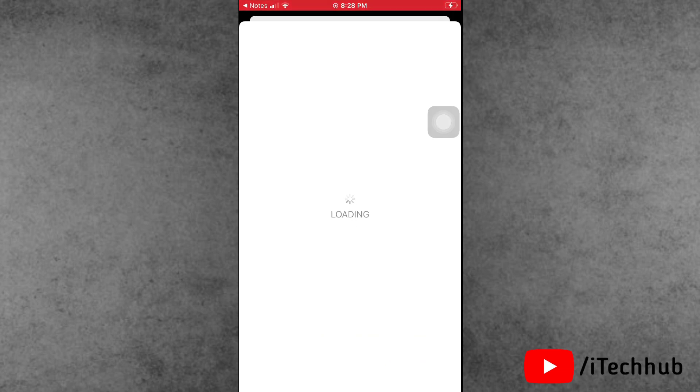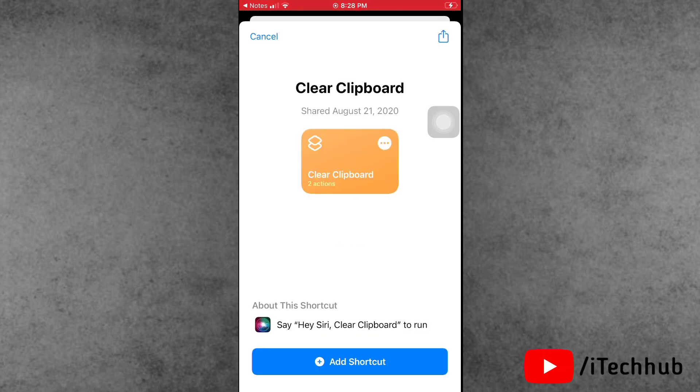Once you open the shortcuts link, you can see the Add Shortcut option at the bottom. Please make sure to tap on it.